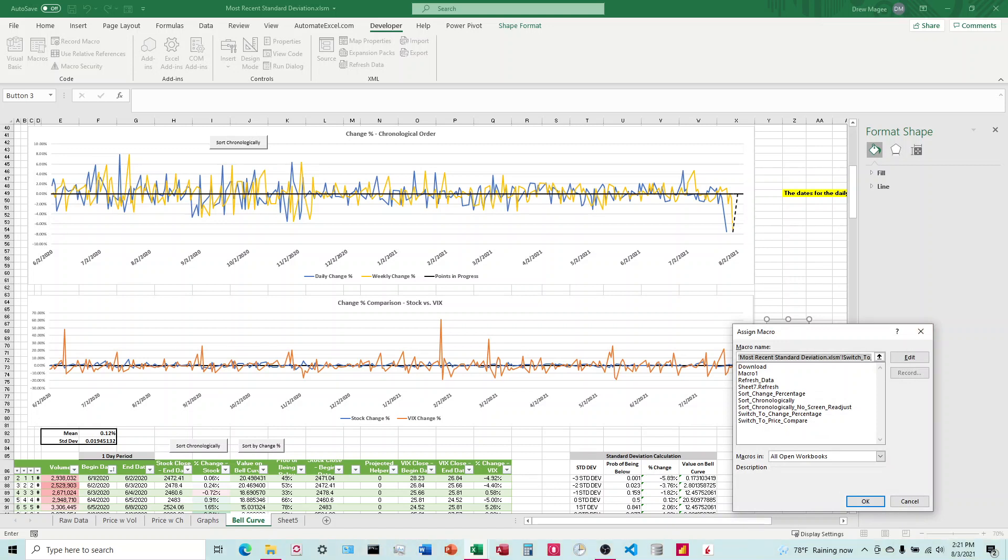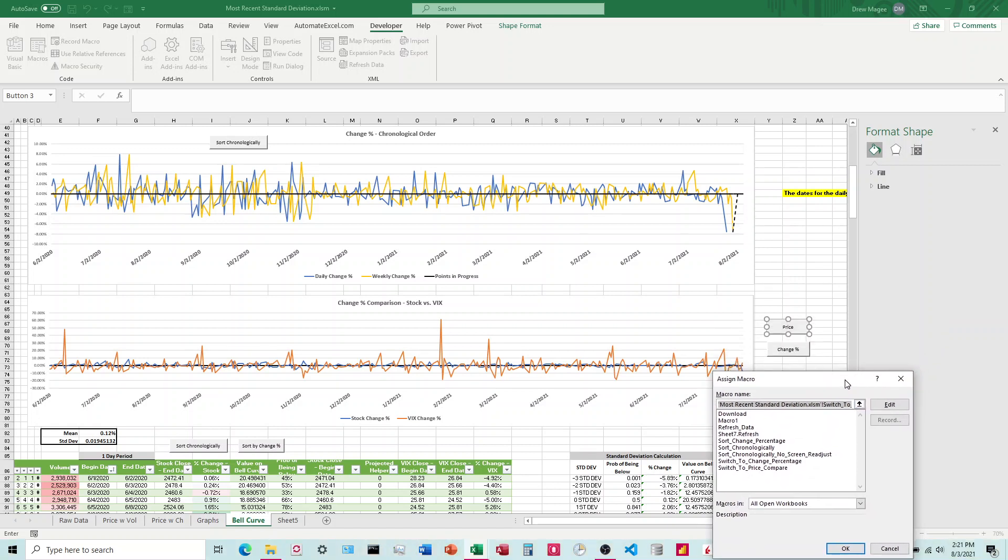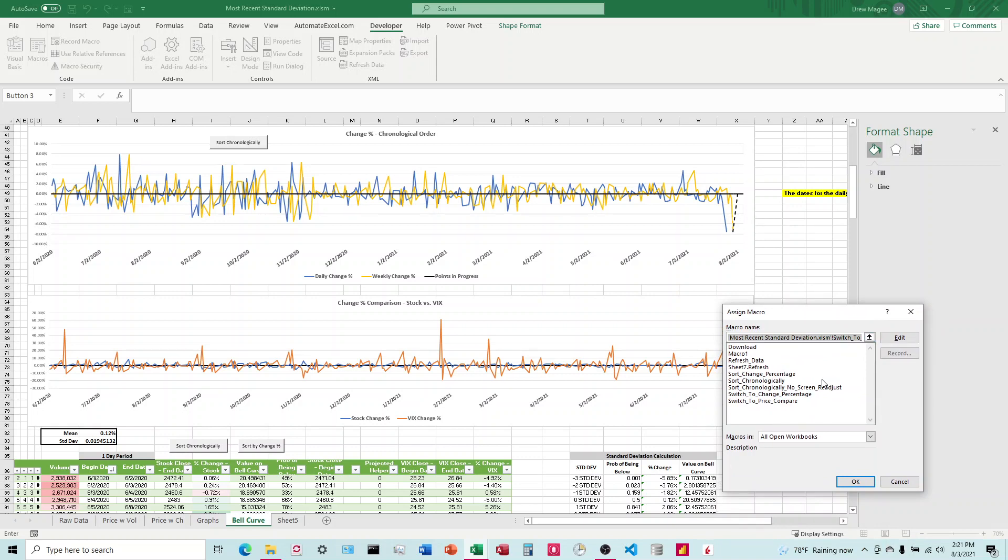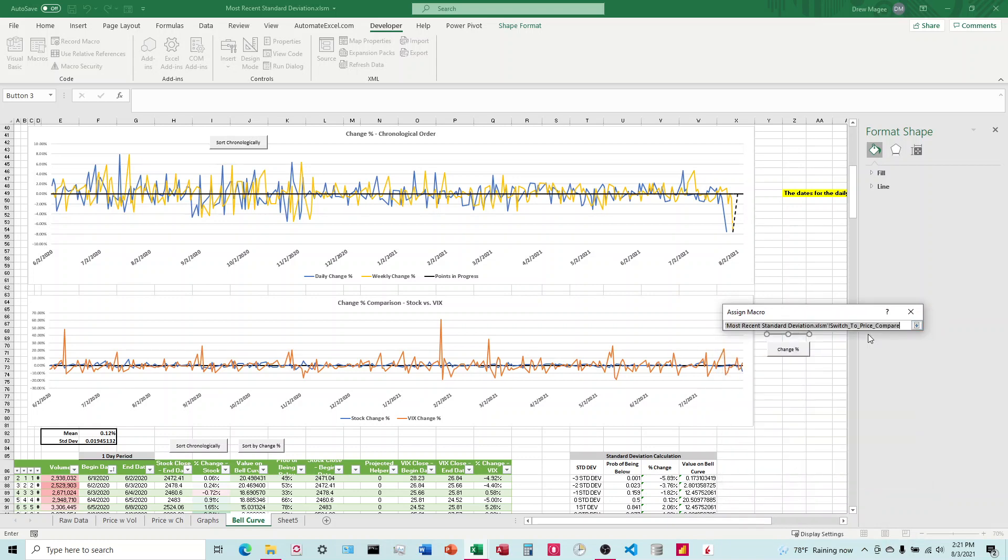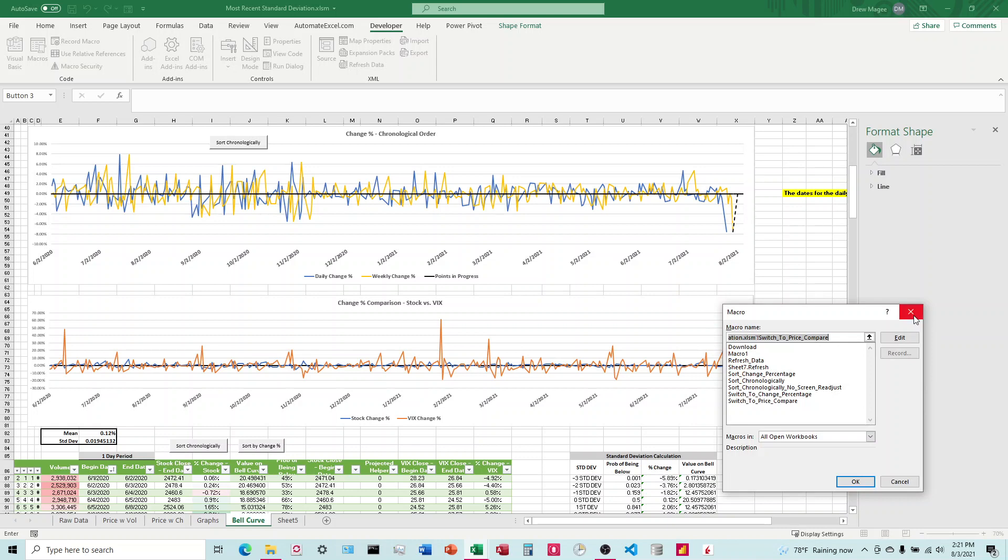And let's see, switch to, this would be, we would have this switch to price. That's what I have there, switch to price comparison.